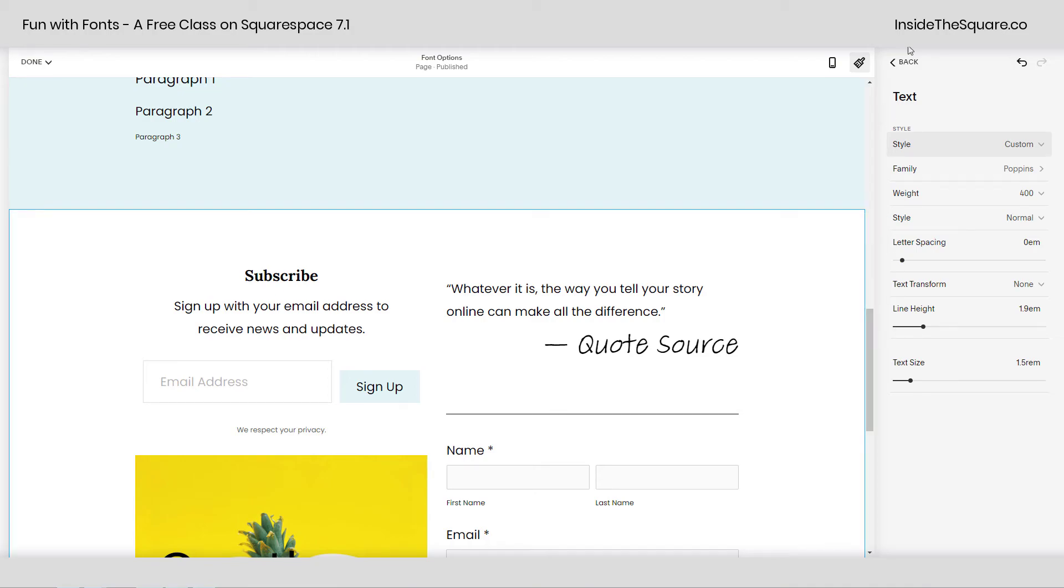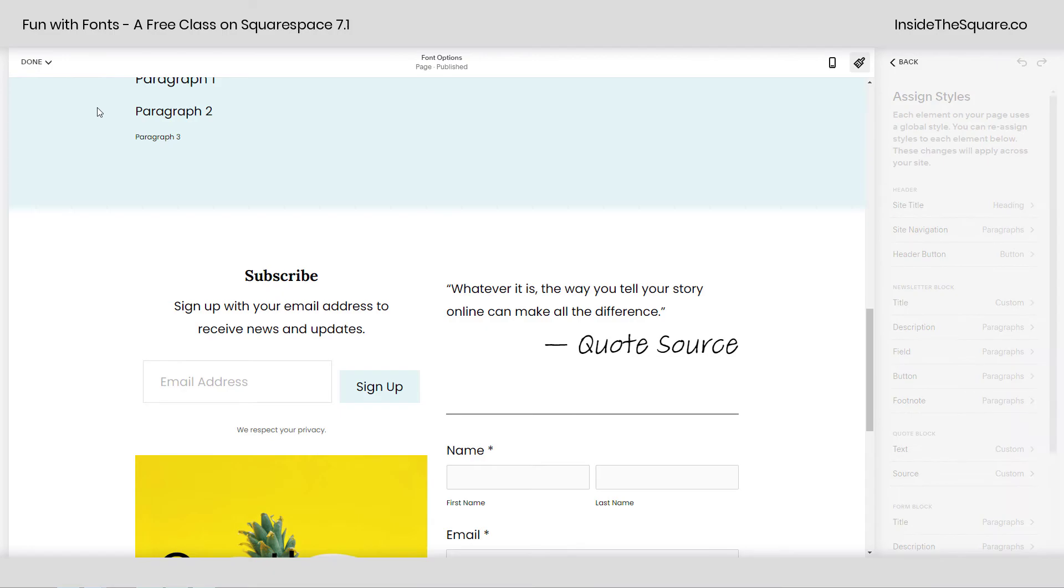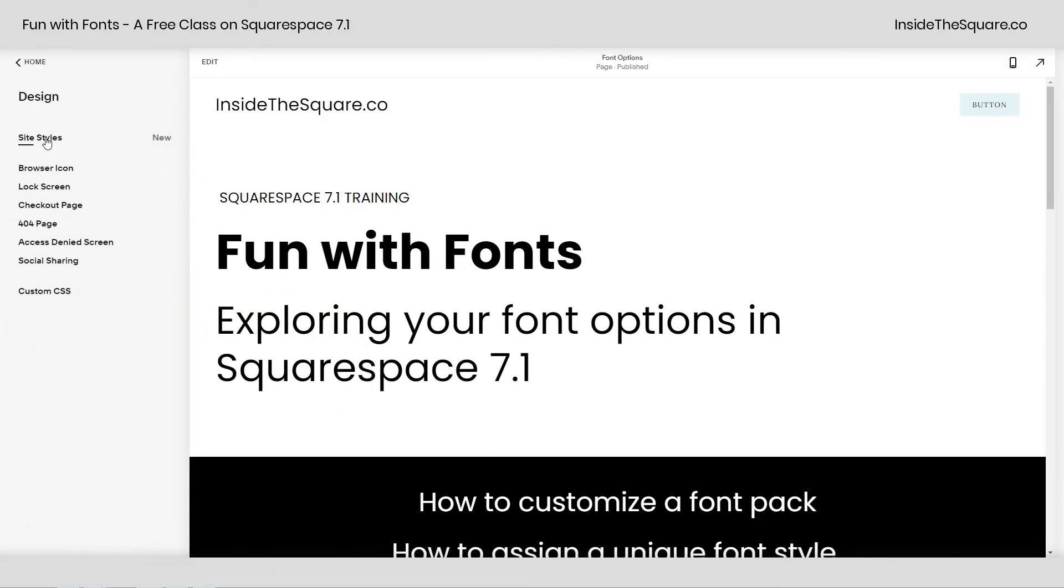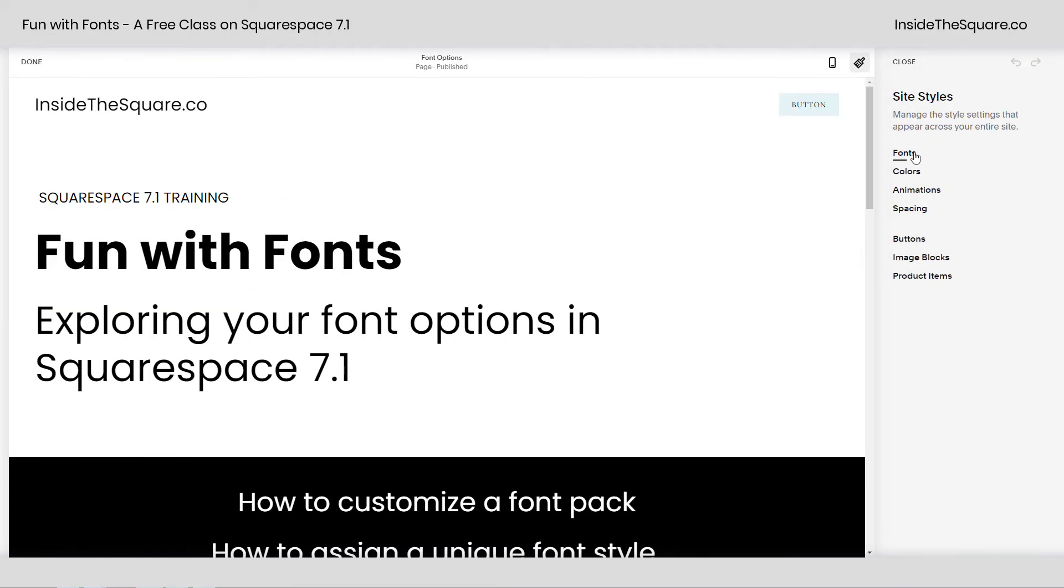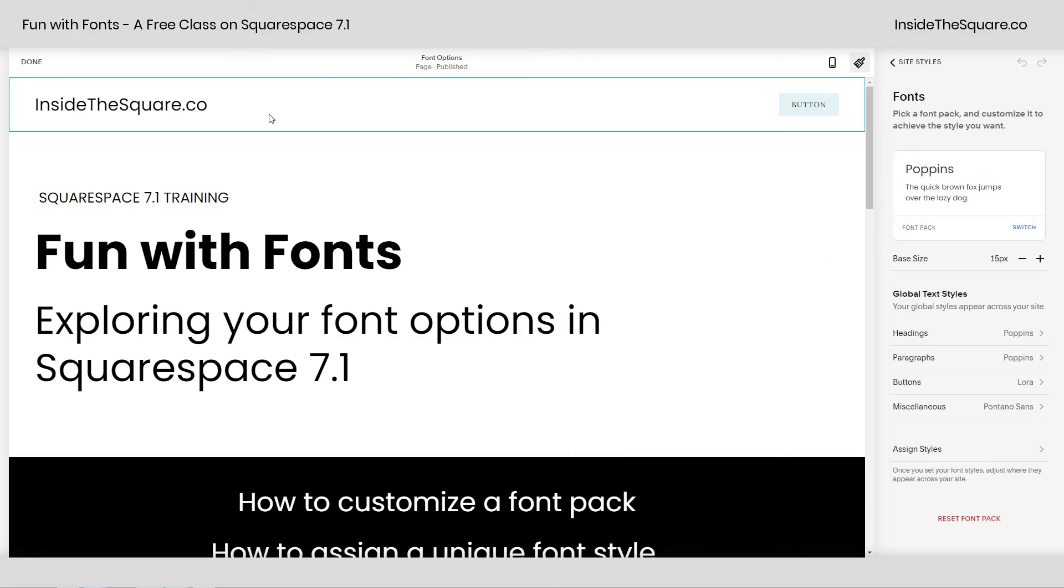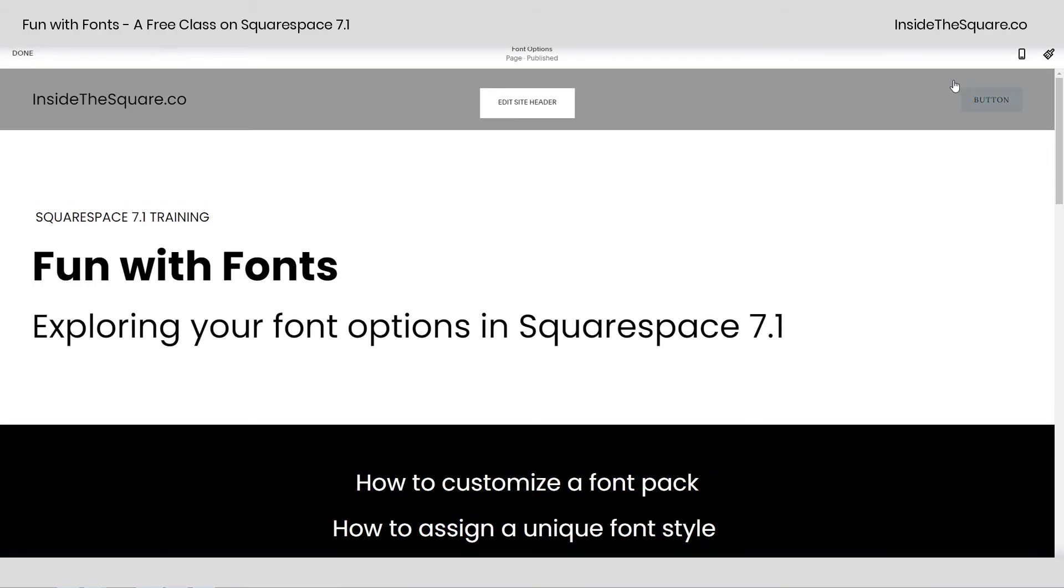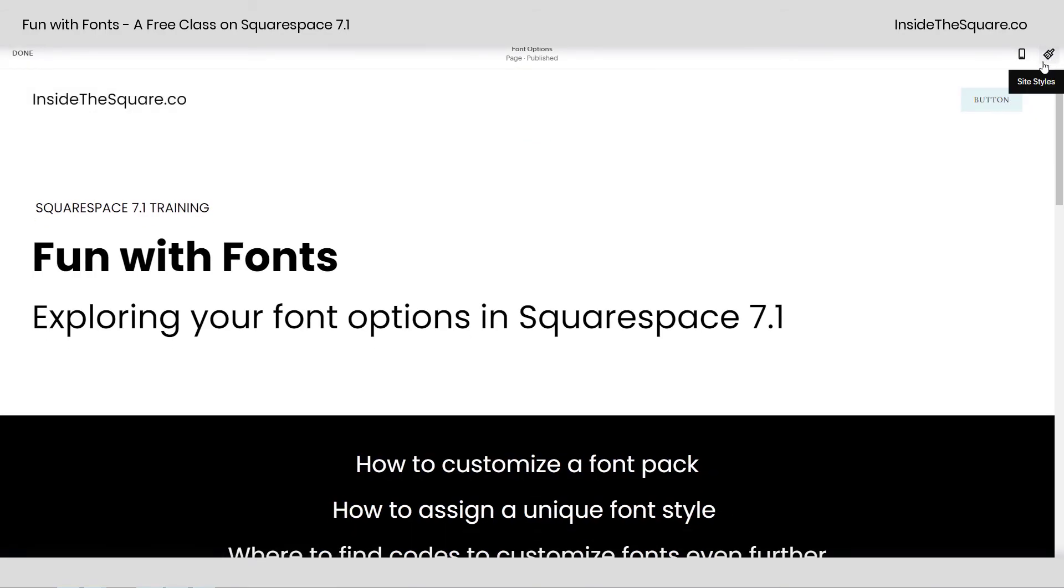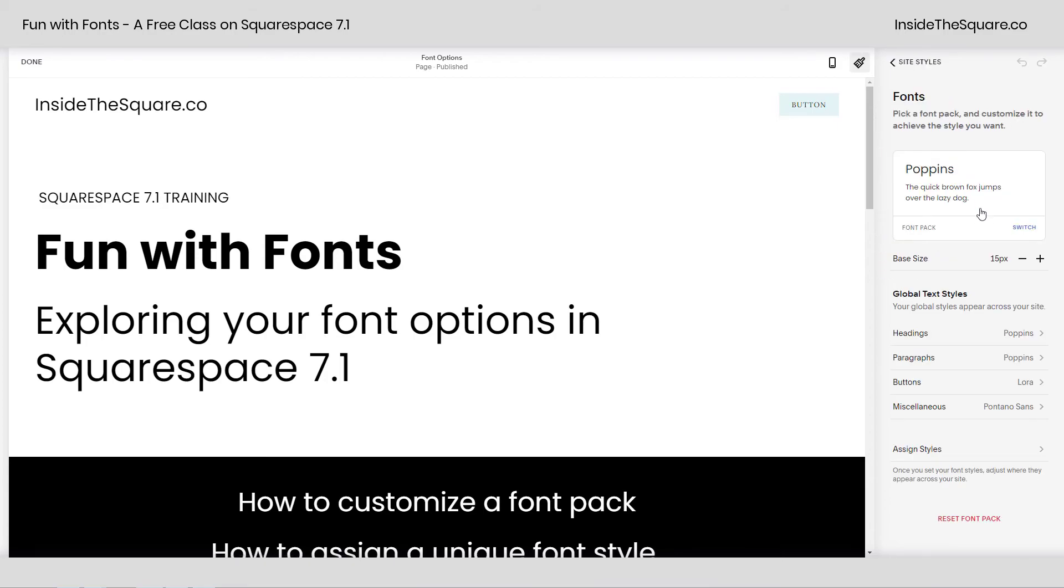So one last time how we got to this menu, I'll go ahead and select save. From your main pages menu, you can select design, site styles, and then navigate over to fonts, or on any page on your website, hop into edit mode, and up here on the top right hand side, you'll see that paintbrush. Click on that to access your site styles menu from any page and select fonts. Again, starting with the font pack, you can change your global text styles for headings, paragraphs, buttons, and miscellaneous, or assign a unique style.